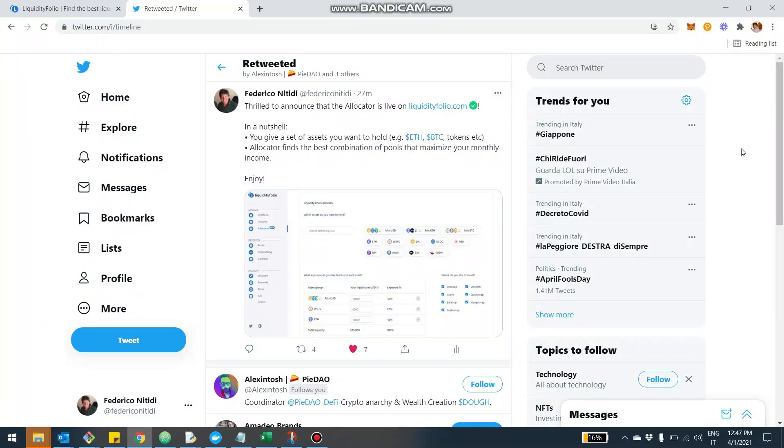Hey, what's up, guys? Today, I want to introduce you to a new feature of Liquidity Folio, which is called the Allocator. I just launched it here on Twitter.